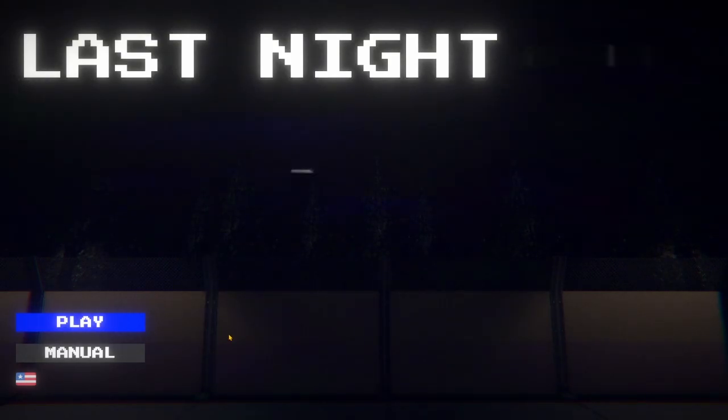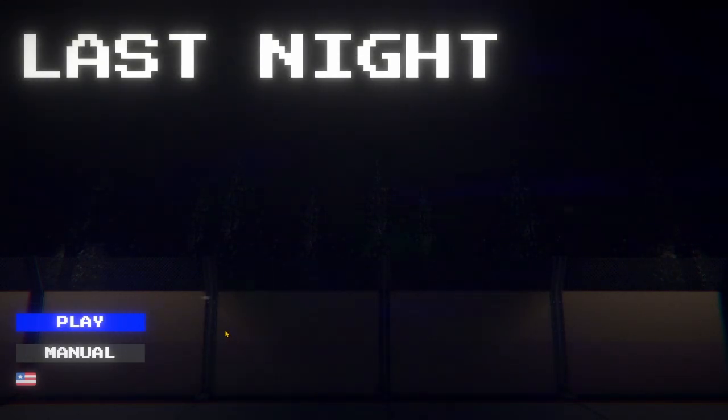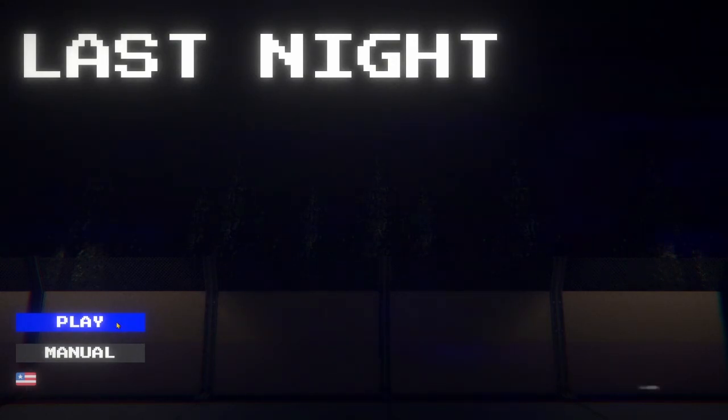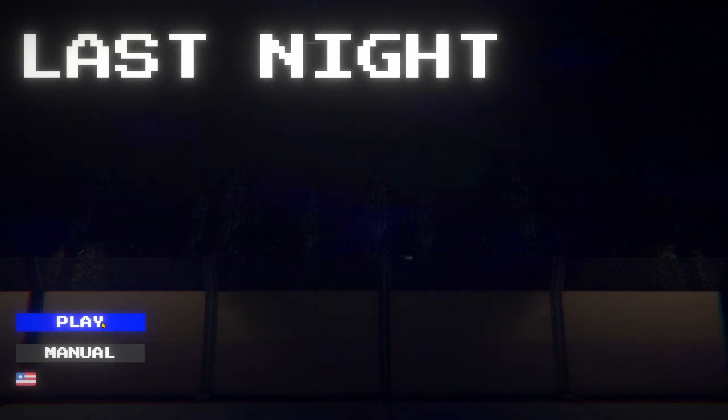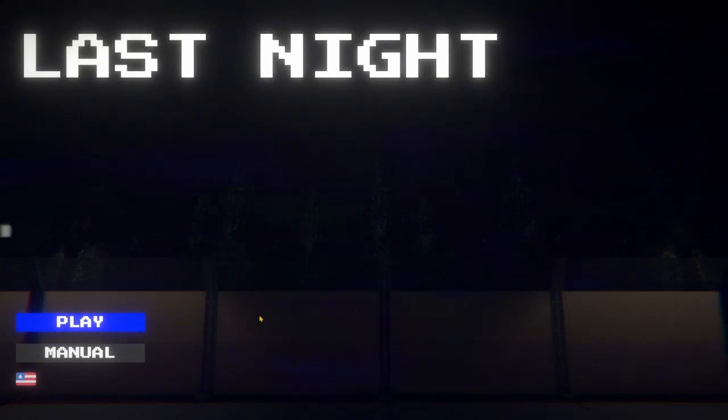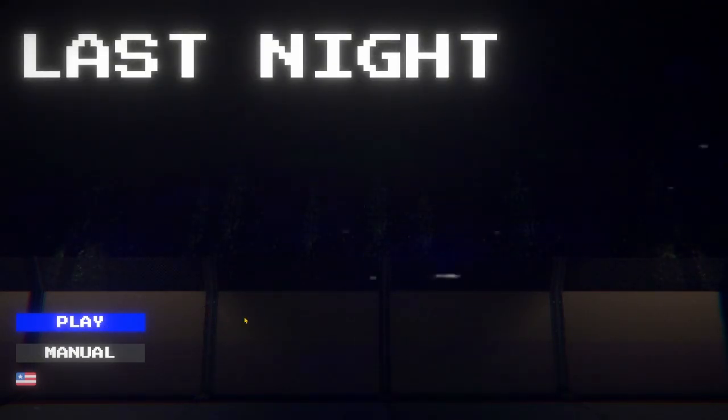Hello hashtag horror gaming fans of the internet, I'm Blizz and we're looking at another itch.io horror game. This one's called Last Night. I assume it happened last night, so yeah things are about to get funky if that's the case.